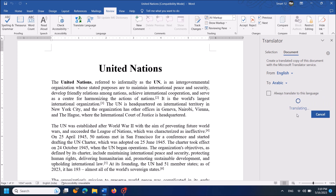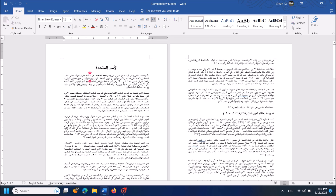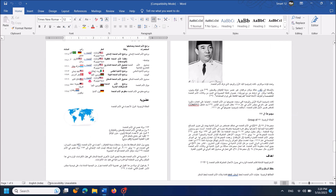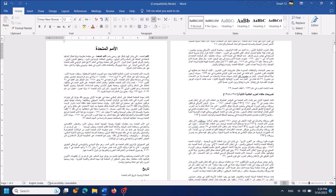And then click Translate. Now the document is being translated. The document has been translated to the target language with the same settings of the original document.